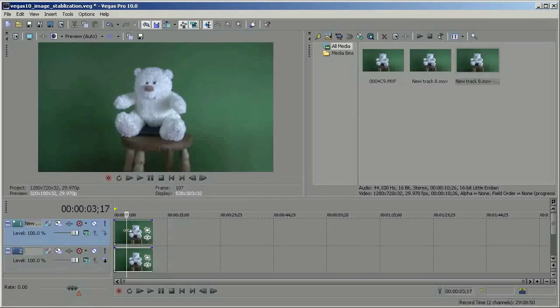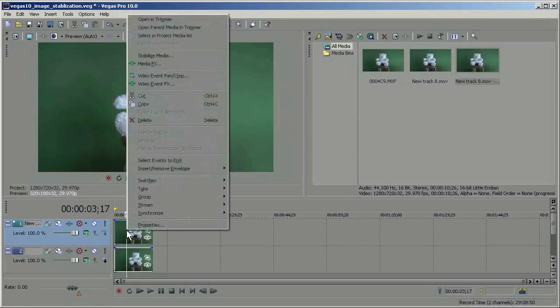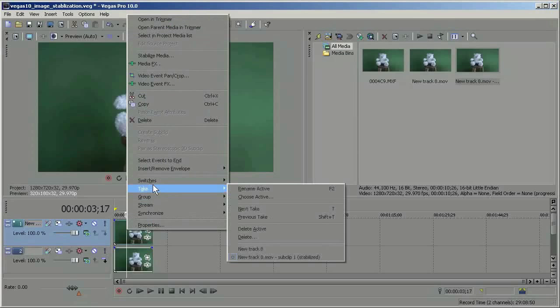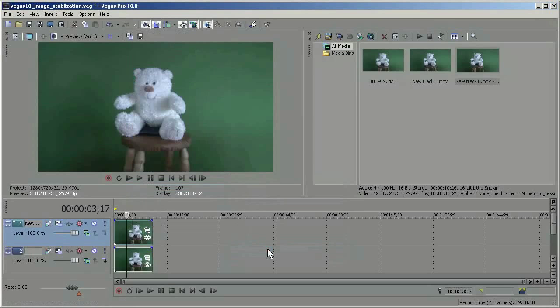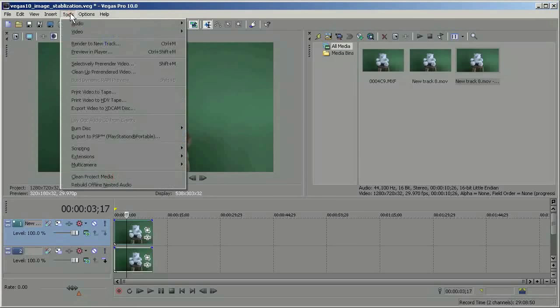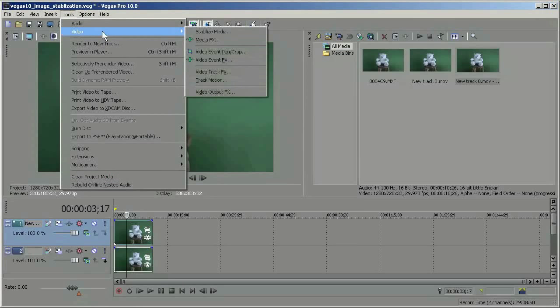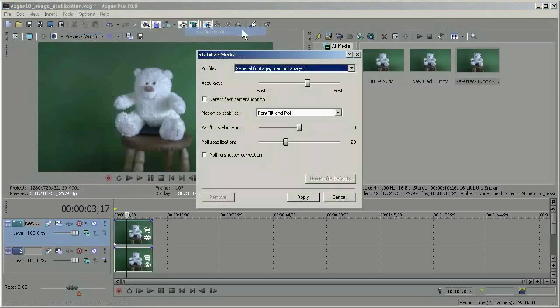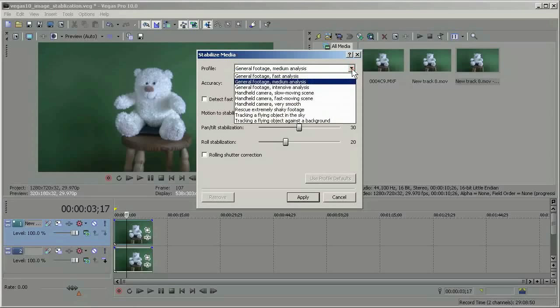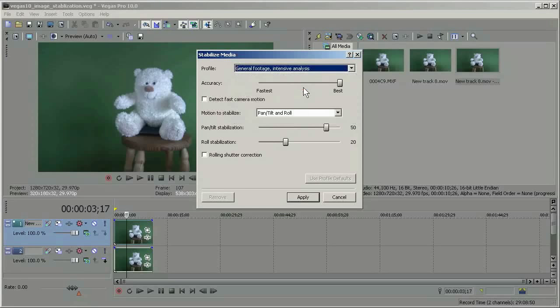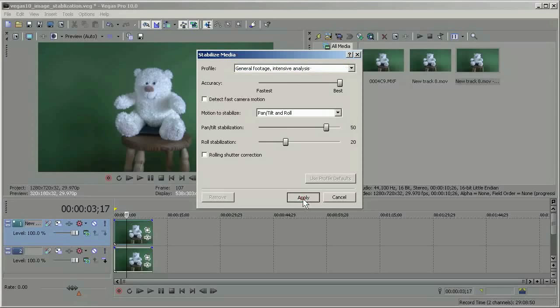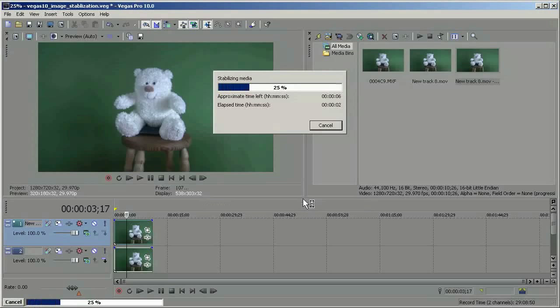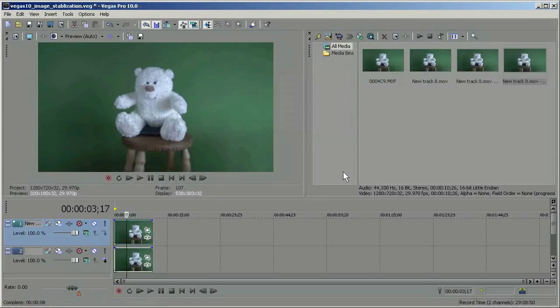So for example, if I go here now and go to take and I can go back to my original track, then I can go back up here to tools again and up to video, stabilize media, and choose a different option here. General footage, intensive analysis, let's say, and click apply.